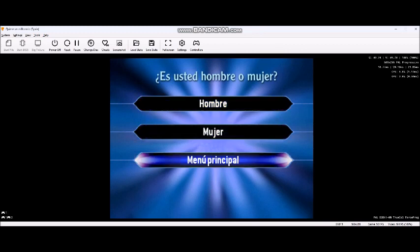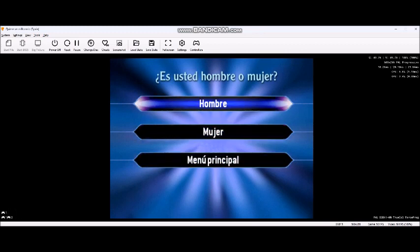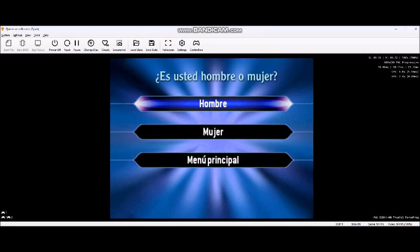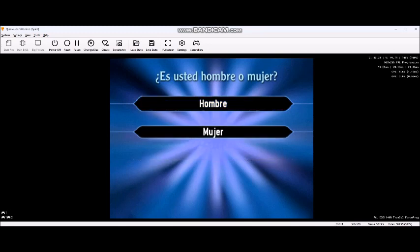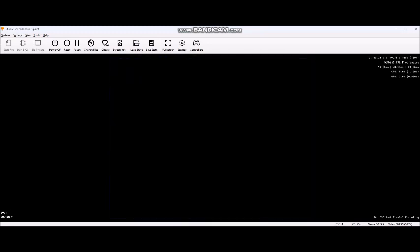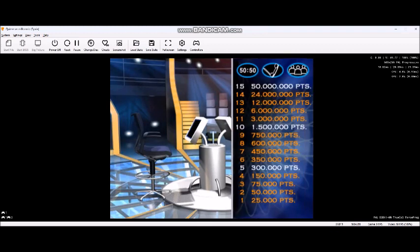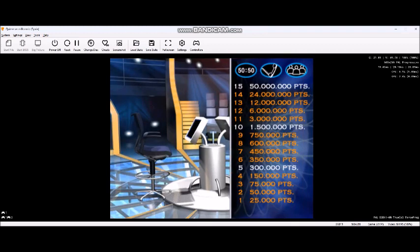¿Es usted hombre o mujer? Necesito saber si es chico o chica. Muchísimas gracias. Relájese y buena suerte. Nuestra primera pregunta vale 25.000 pesetas.